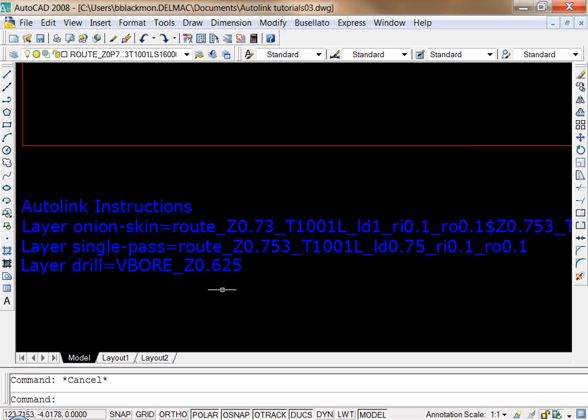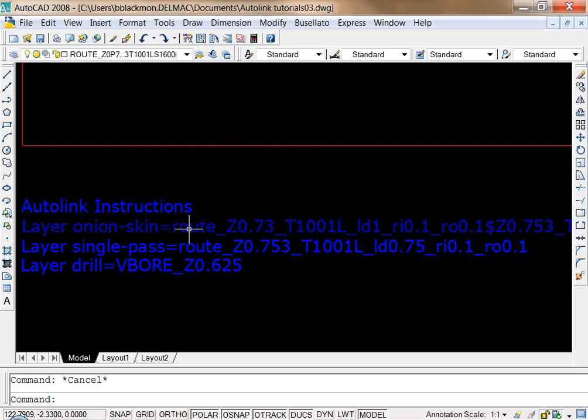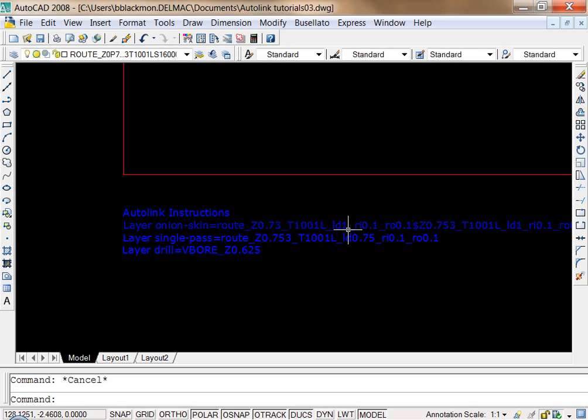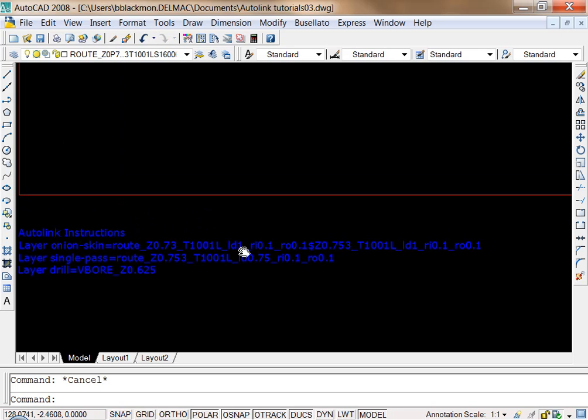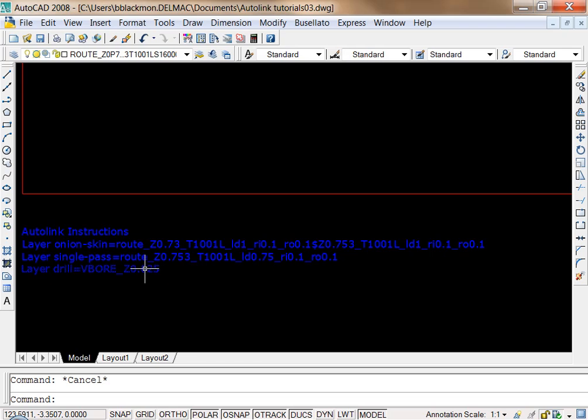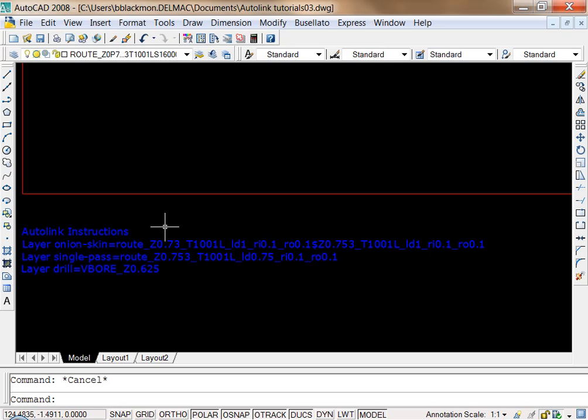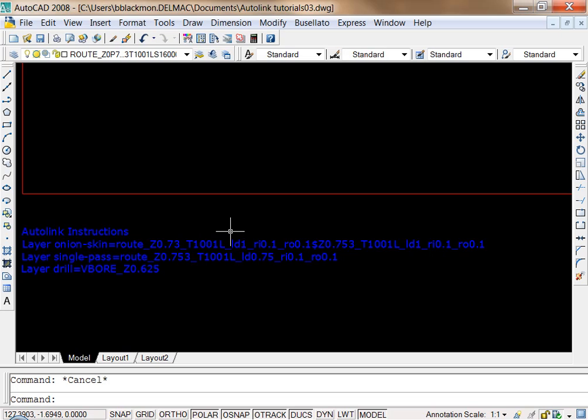Another convenient thing to do with the text block is to define an onion skin. An onion skin pass can get quite lengthy because we have two separate passes. We can define the routing layer similar to the single pass, where our z-depth on the first pass is not quite as deep. We have the same tooling information, lead in, ramp in, ramp out, but then we have a dollar sign.